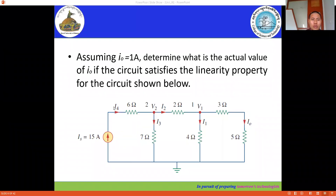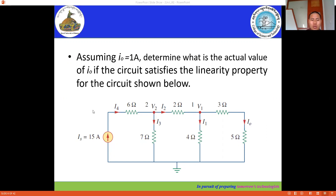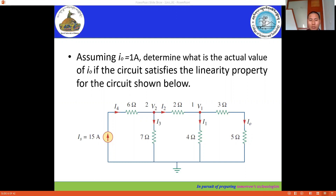For today's session, we're going to discuss another example of the linear disk property. In this network, we have to determine the actual value of i_node when i_s is equal to 15 ampere. We first assume i_node is equal to 1 ampere, and corresponding to this, we will get another value of i_s. You'll understand better when I solve the example.